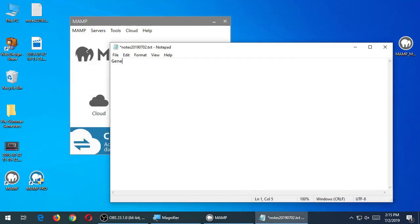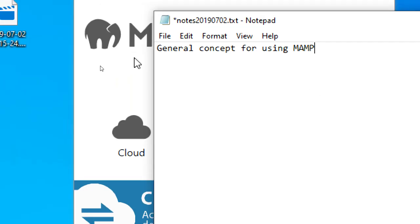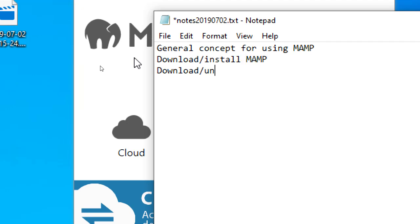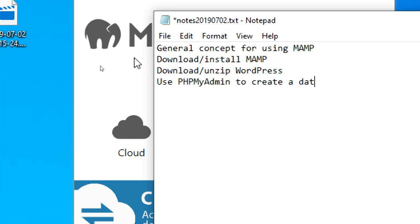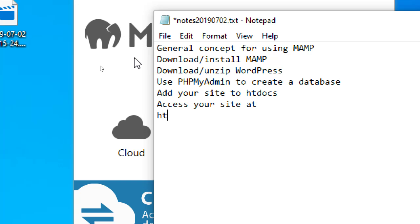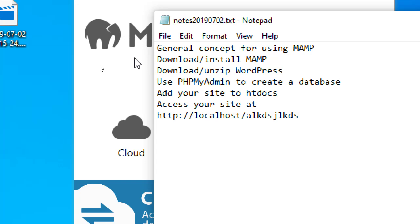The general concept for using MAMP: download and install MAMP, download and unzip WordPress, use phpMyAdmin to create a database, add your site to htdocs, and access your site at http://localhost slash whatever the name of your folder is in htdocs. We were going over these details and ended up with a site which we then made a copy of in Duplicator.